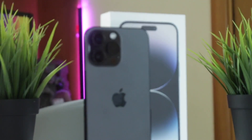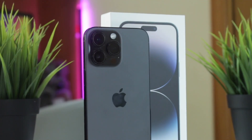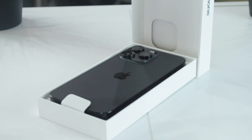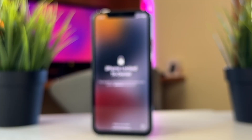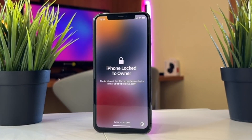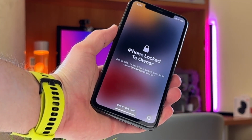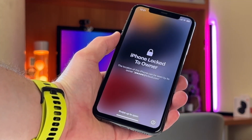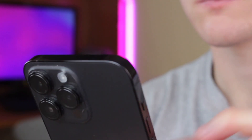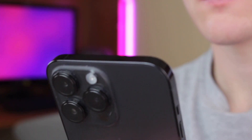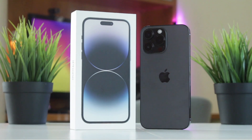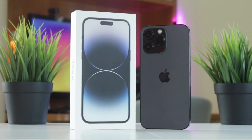Hello everyone and welcome back to iMobi channel. If you got a second-hand iOS device, you may be stuck on the iCloud activation lock screen without the Apple ID and password from the previous owner. Don't fret, as in this review we're going to show you how to remove Apple activation lock screen on any iOS devices easily and effortlessly in just a few clicks. Let's dive in right now!